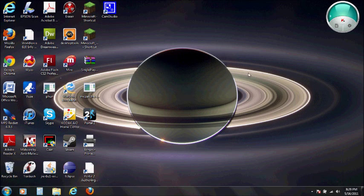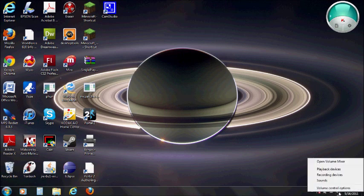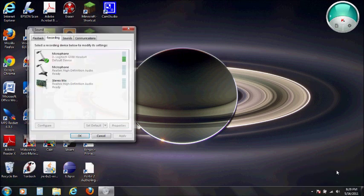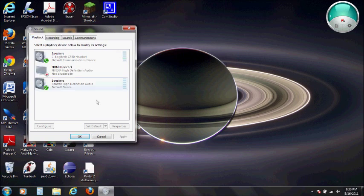Let's get you through the process. First, you want to go down to the right-hand corner to the little volume settings. You want to right-click and go to recording devices. Once you get to recording devices, you'll see that my microphone has volume going up here.